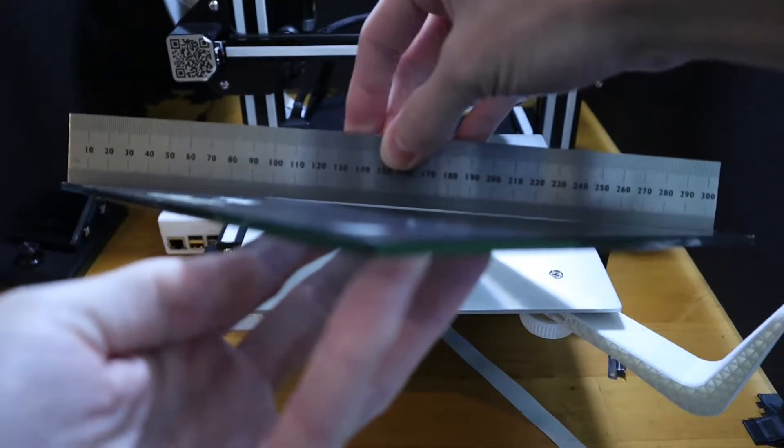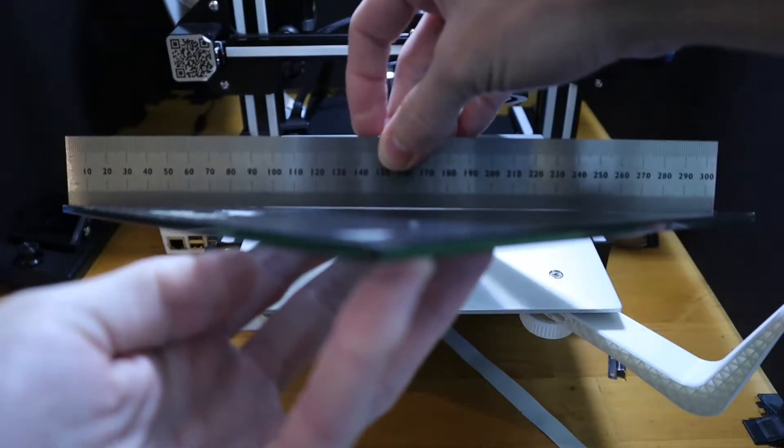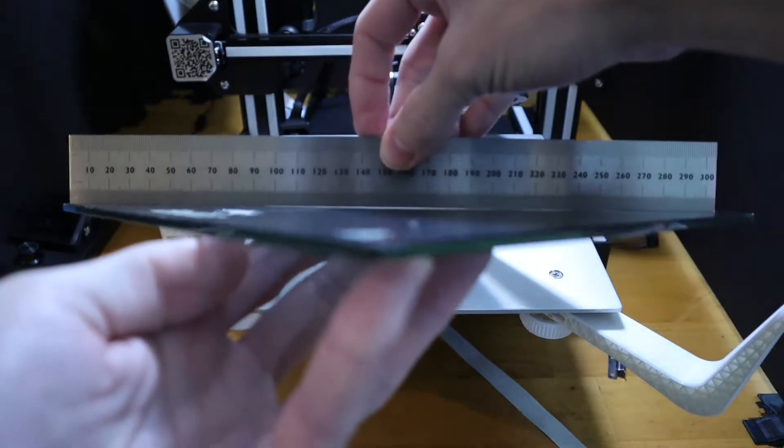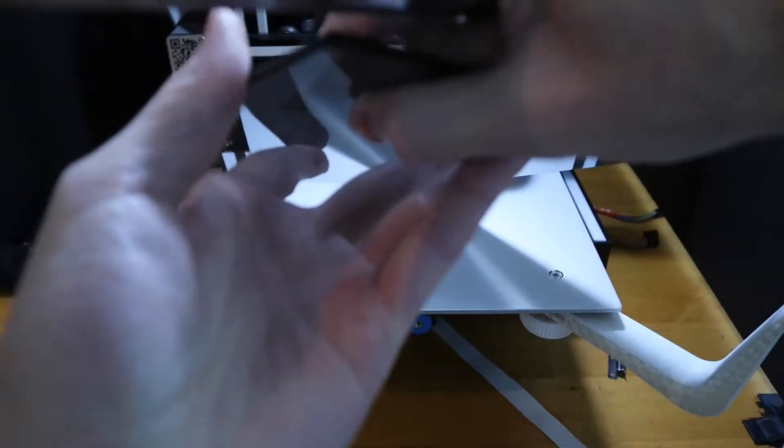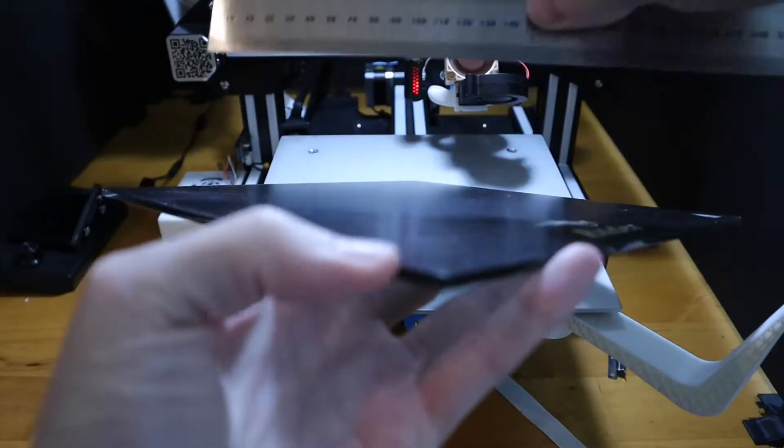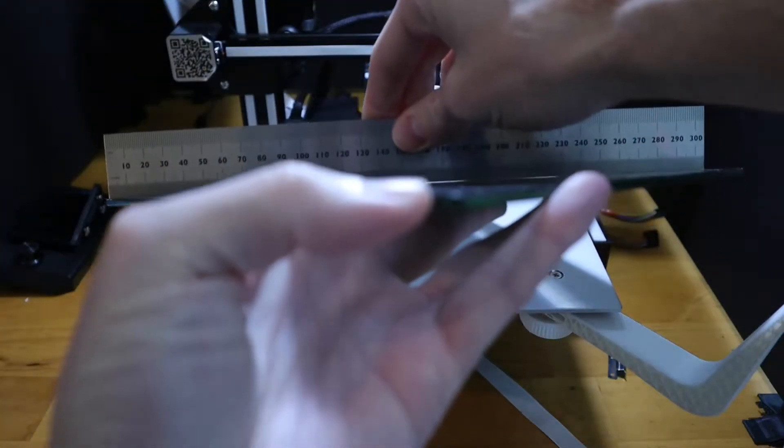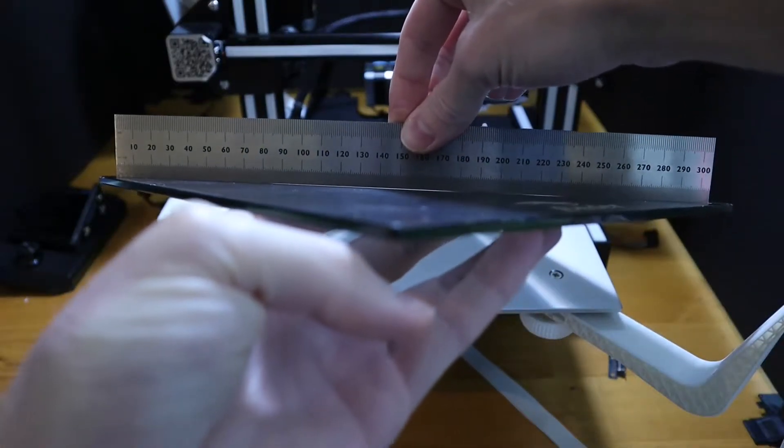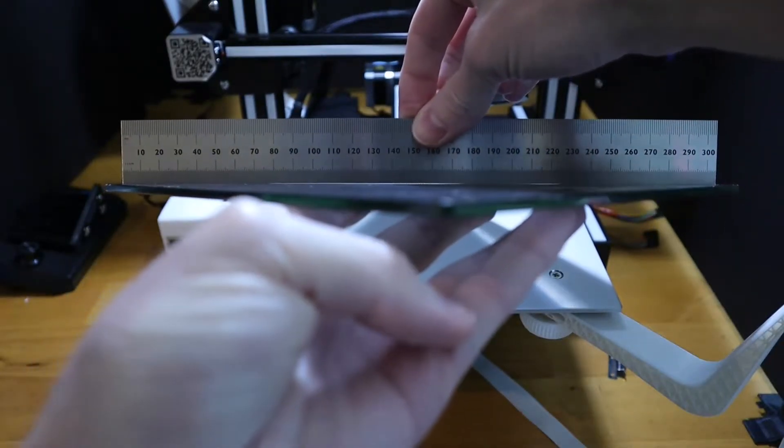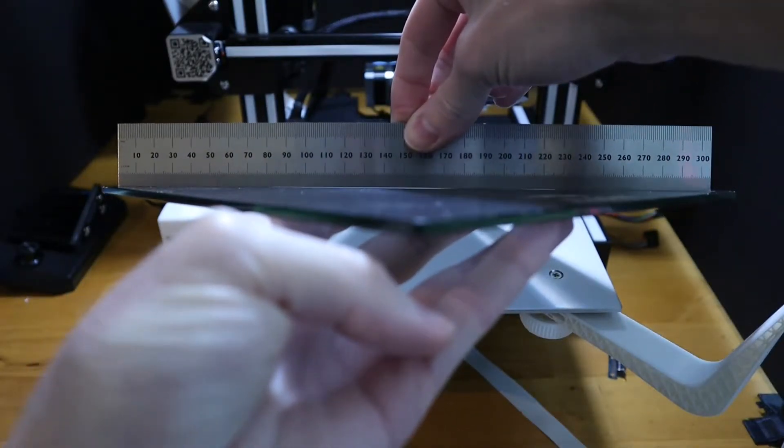It took me many failed prints to figure this out and it was quite frustrating to the point where I almost gave up 3D printing. But I just want to point this out to make you aware of it. It's not an end-all be-all.